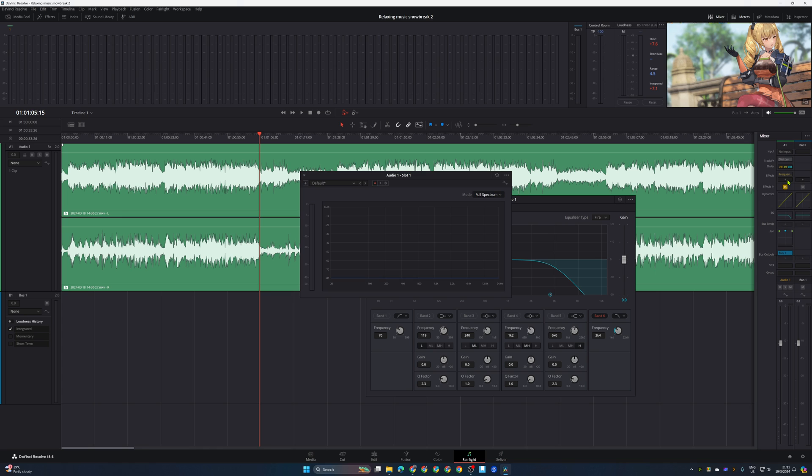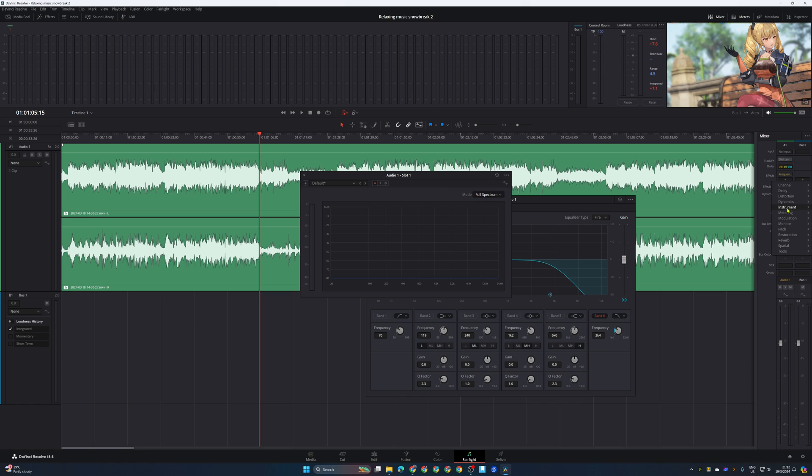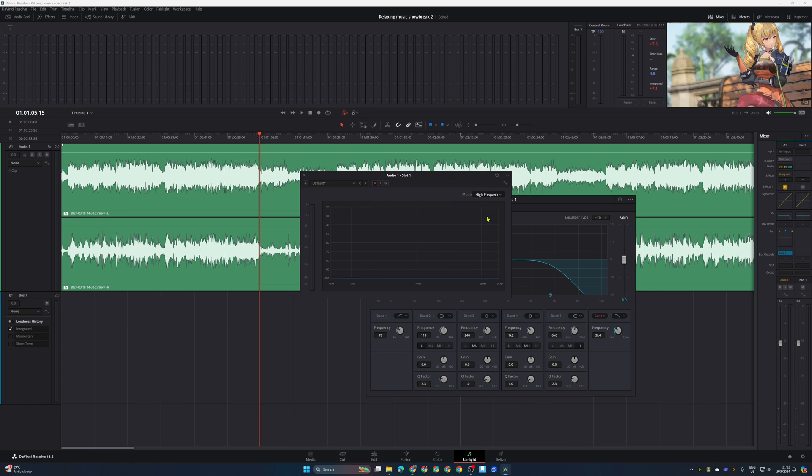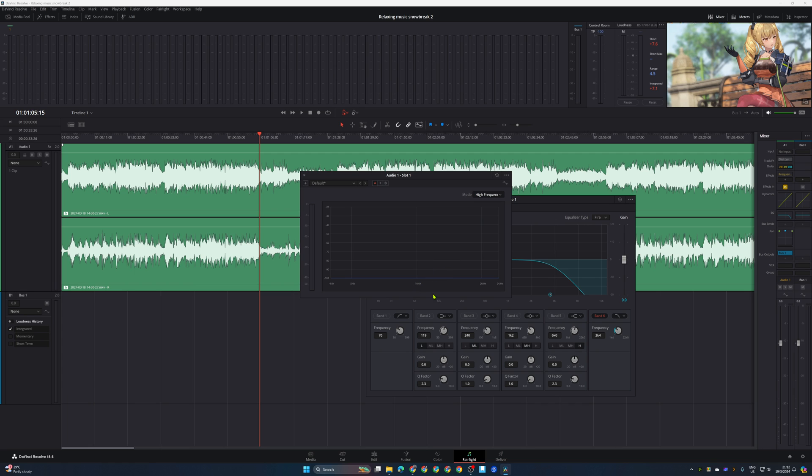So you can go to effect over here and then go to metering frequency analyzer. It's the same thing from the edit tab but this is in the Fairlight. With the help of the frequency analyzer, change this to high frequency, go to the part of the audio that does not have that hissing noise and then play the part that has that hissing noise. Then you can detect and identify which part of the frequency range is causing that hissing noise.